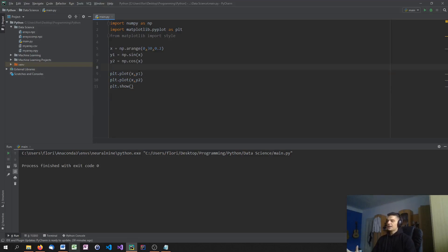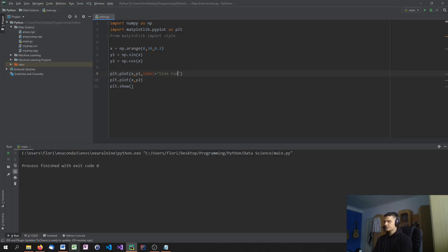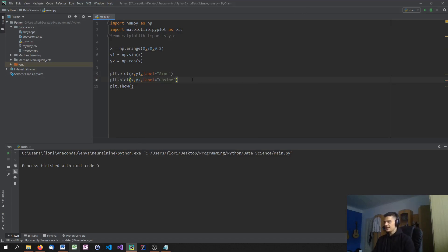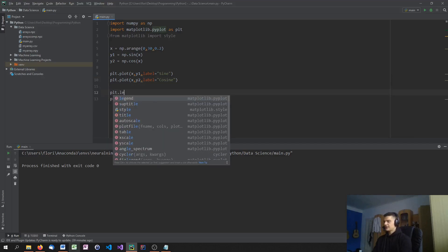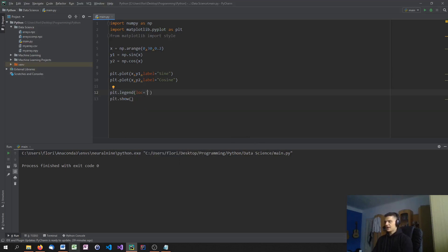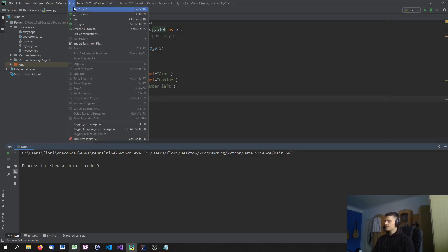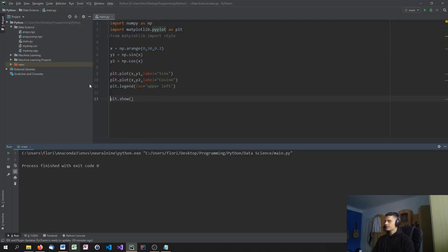What we can now do is we can specify a label for this. So we can say a label equals, and this one is the sine function, or actually, let's just call it sine. And the second one is cosine. And then what I can do is I can say plt.legend, and I have to specify a location in a string. And, for example, in this case, I'm going to say upper left.